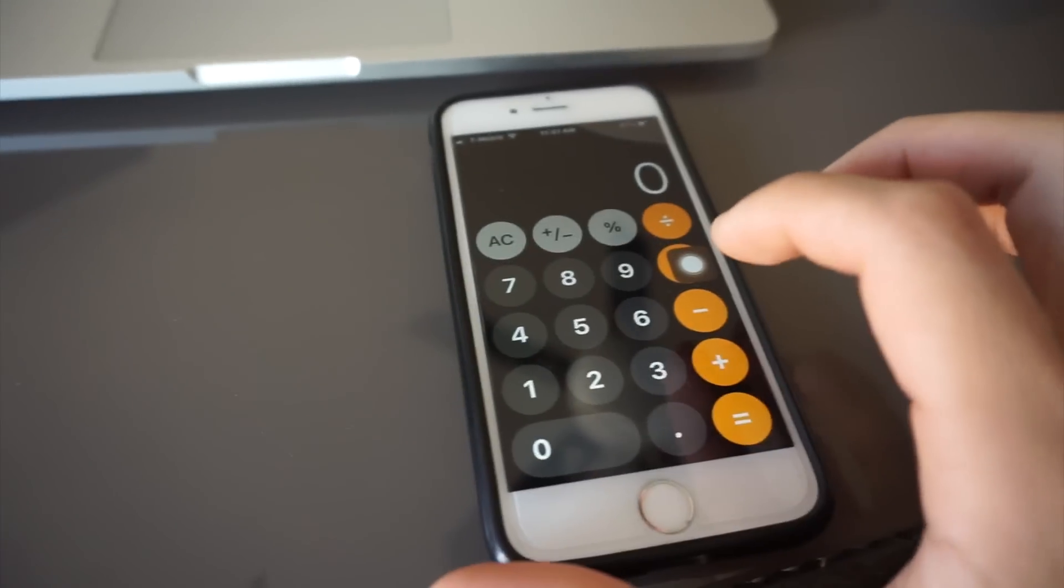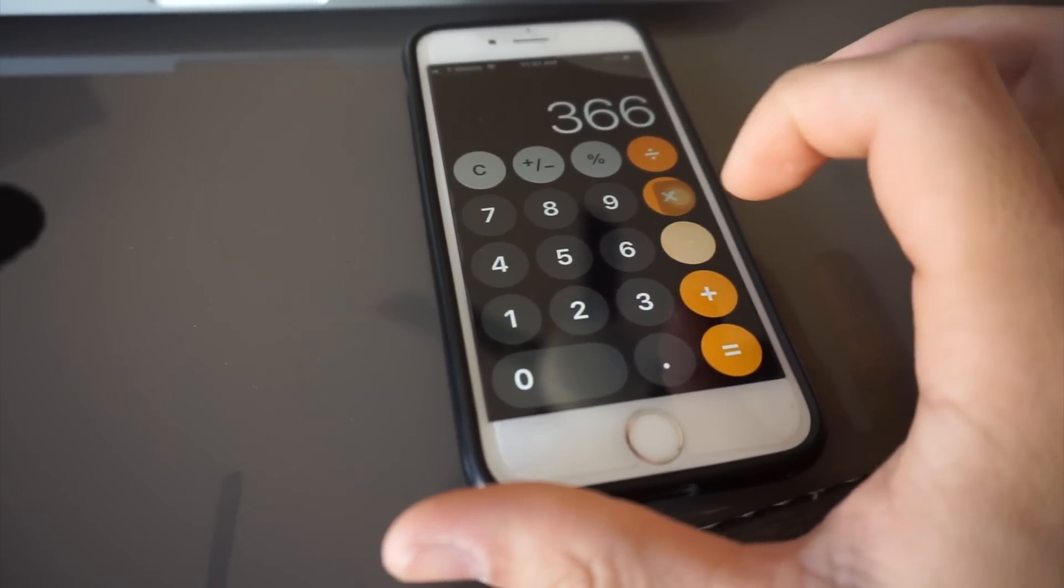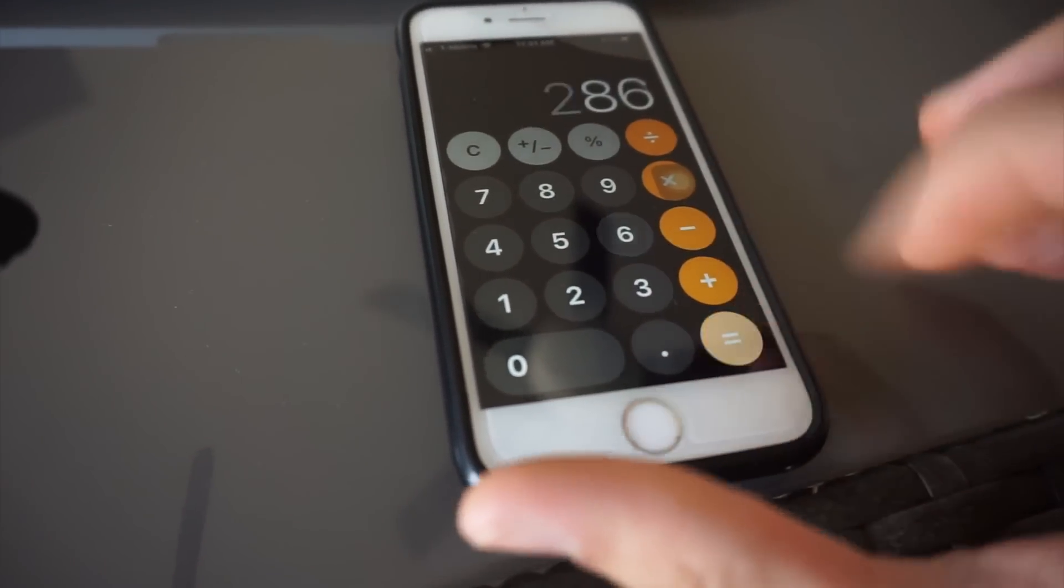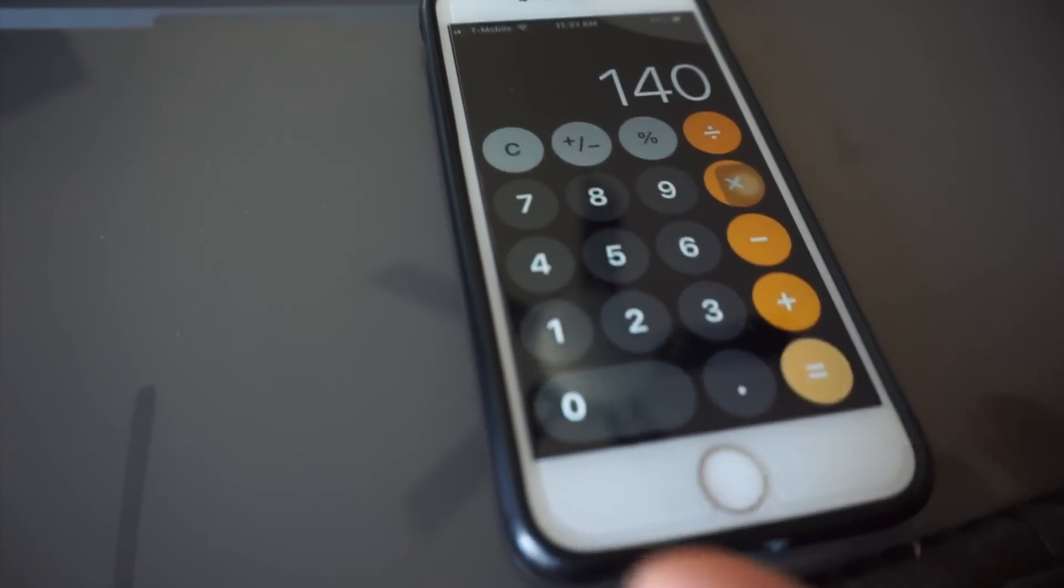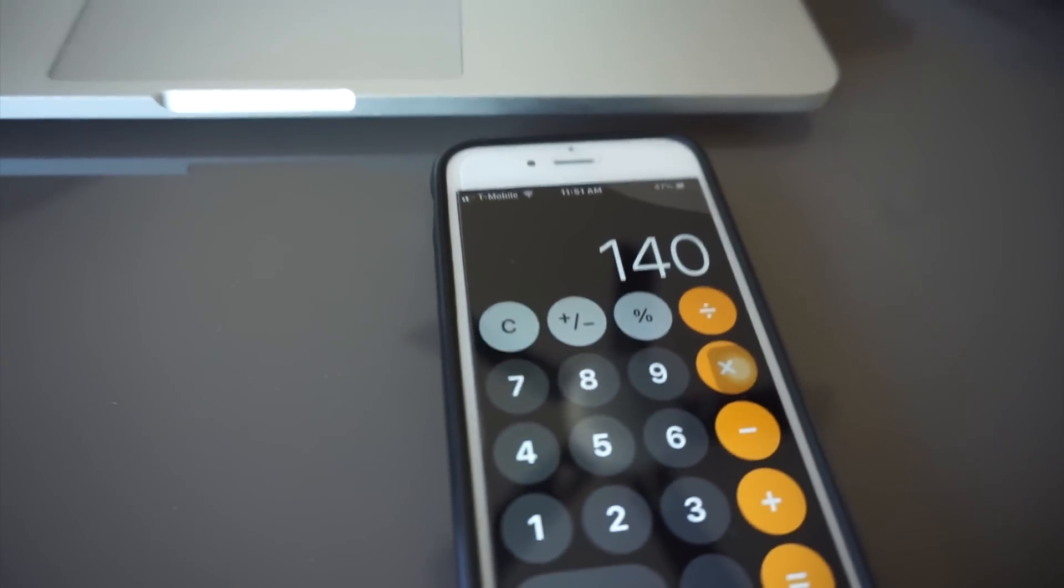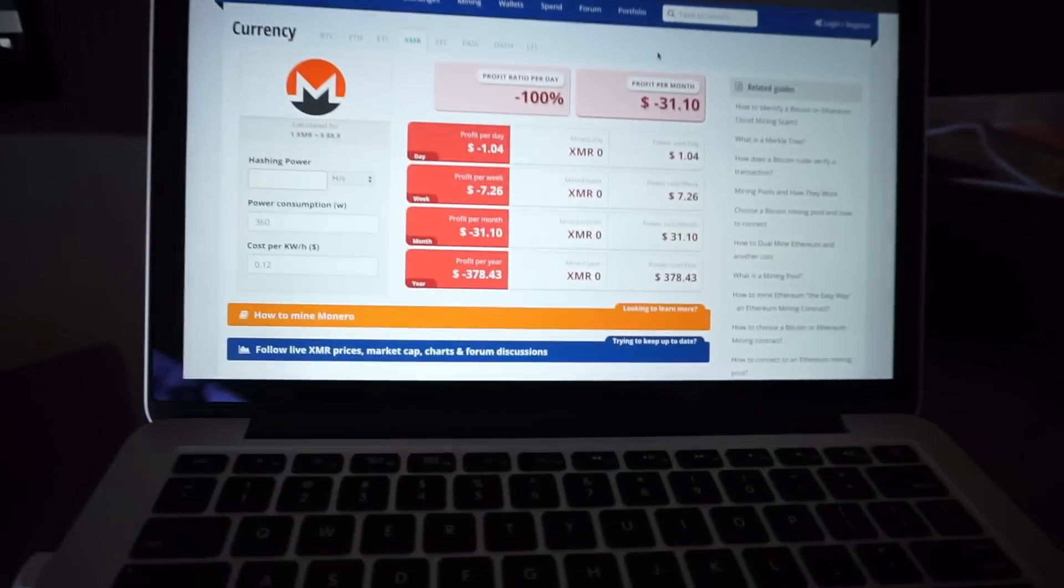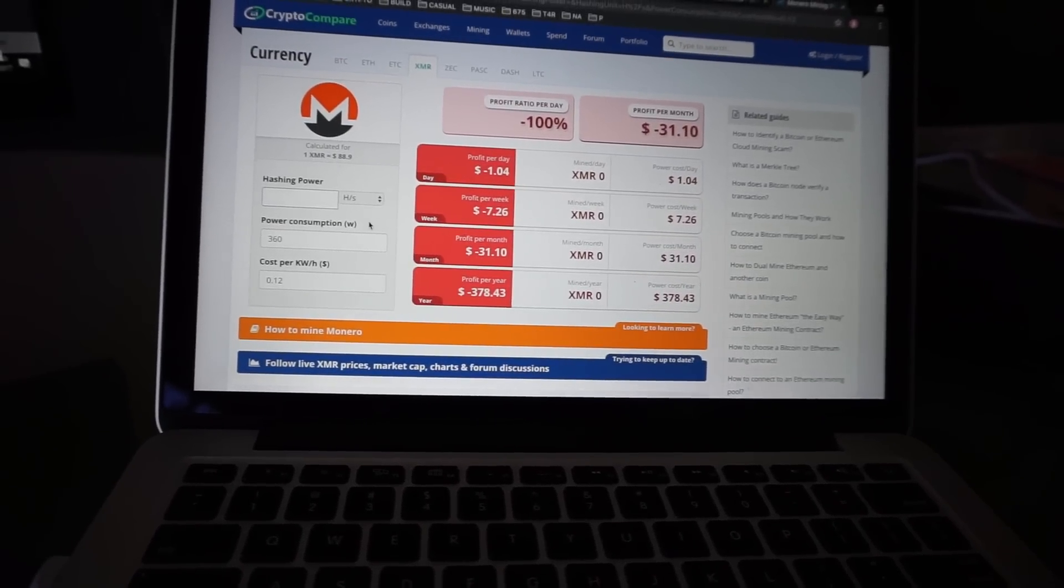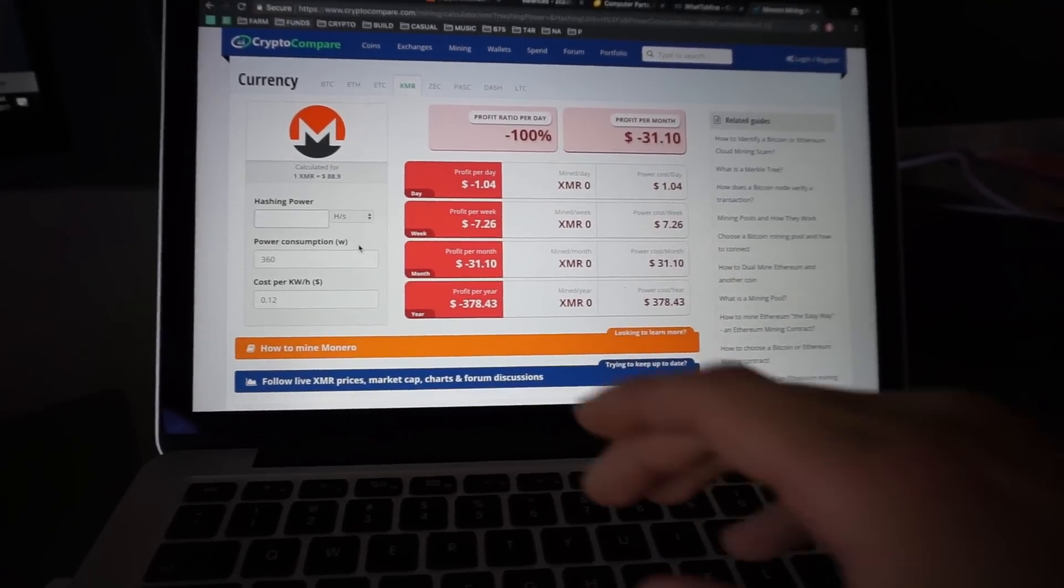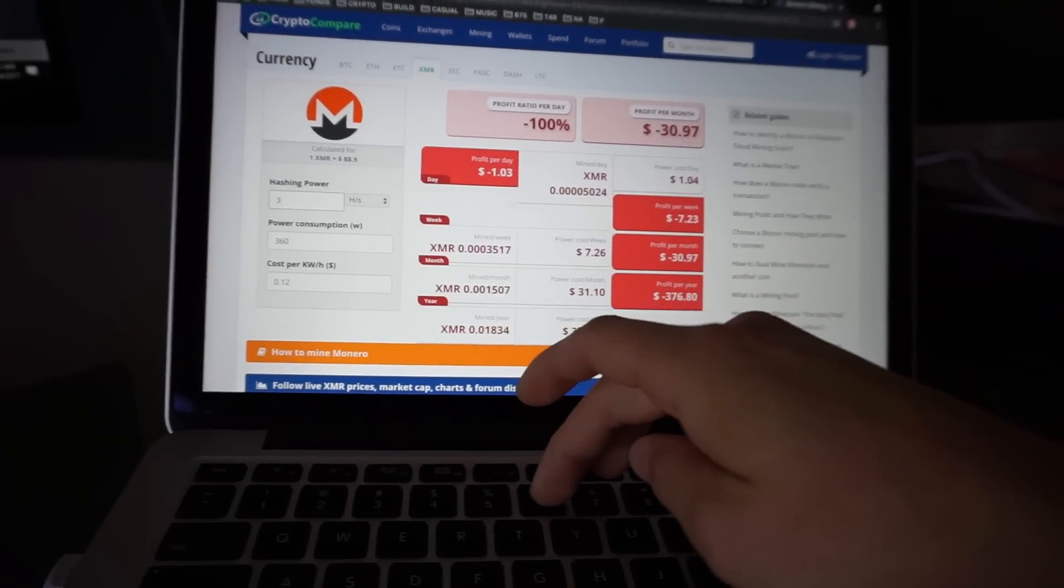Calculator right now. 366 minus 86, so 280 divided by two cards. Looking at 140 watts per card. Over here we're gonna just see how two cards are gonna hash out. These settings aren't optimized, but this will give us a pretty good idea.